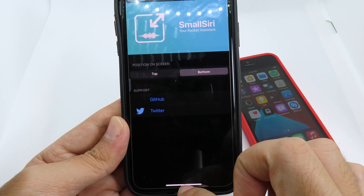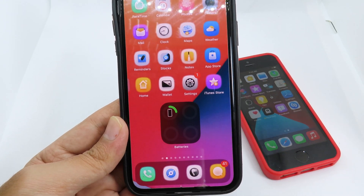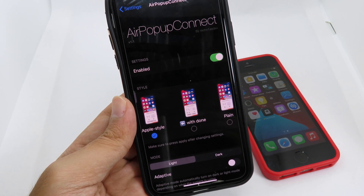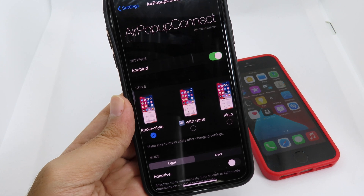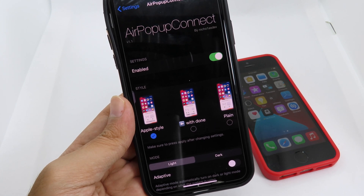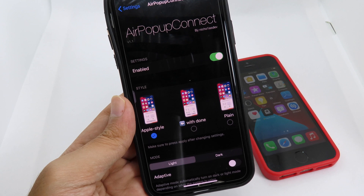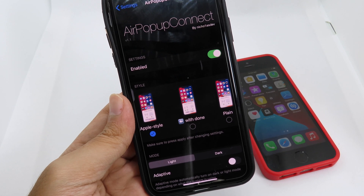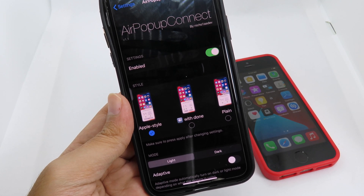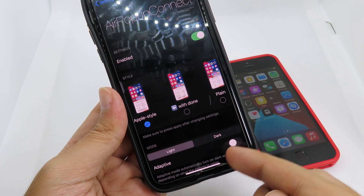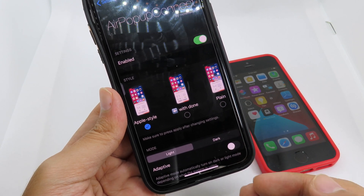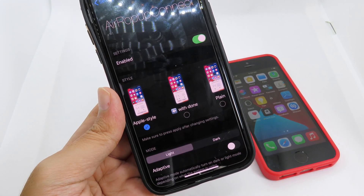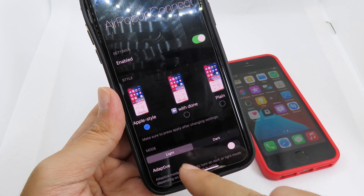One more tweak I want to share for iOS 13 that shares a similar feature to iOS 14 is called Air Pop-up Connect. I can't demonstrate it because I don't own AirPods, but this tweak enables a connect button whenever you open the lid on the AirPods case. So even if you use multiple devices it won't annoy you, because you can always connect to your AirPods — you'll always see the connect button when it pops up.